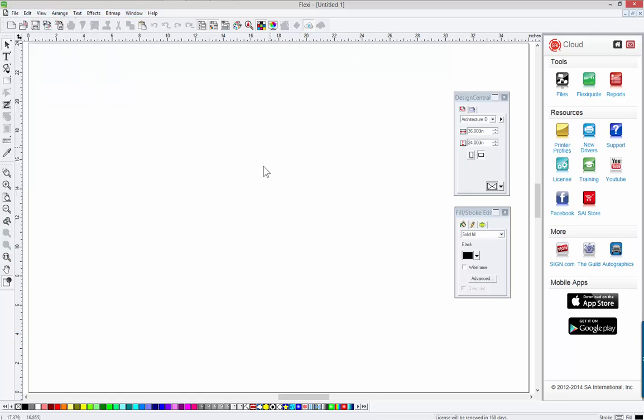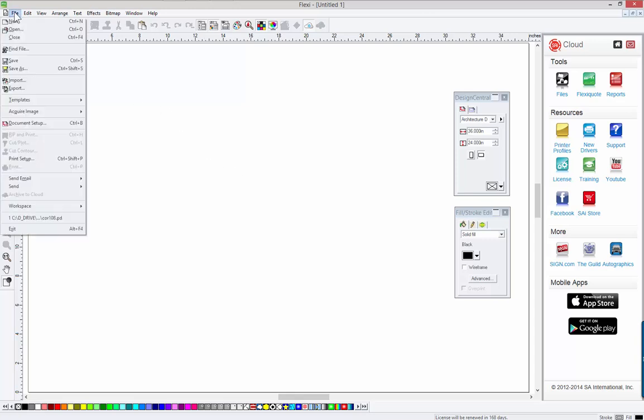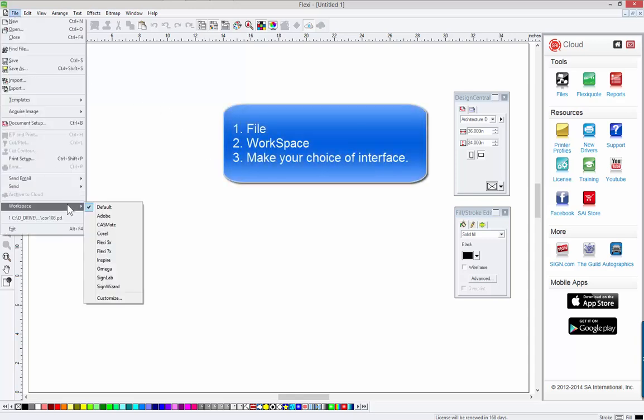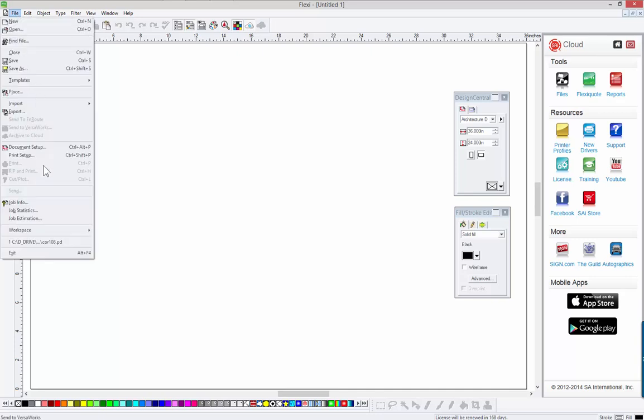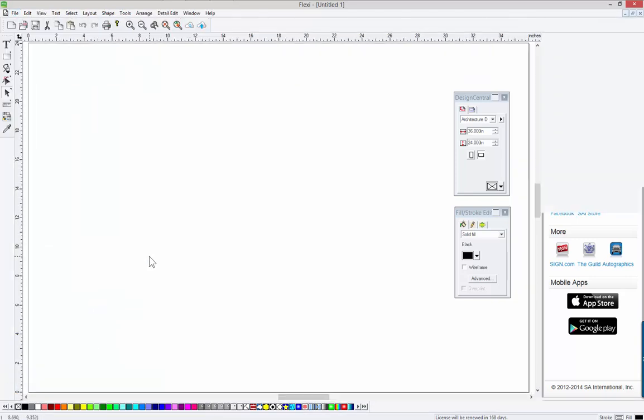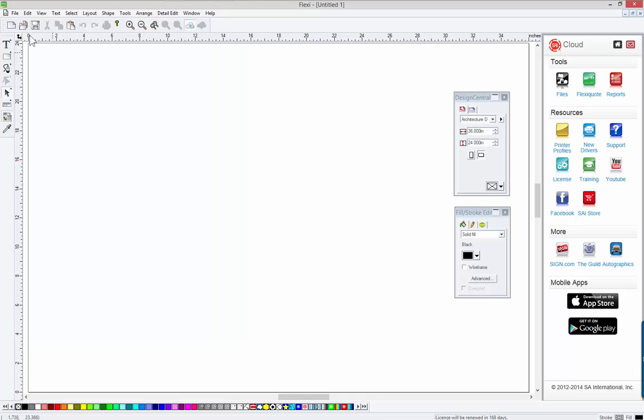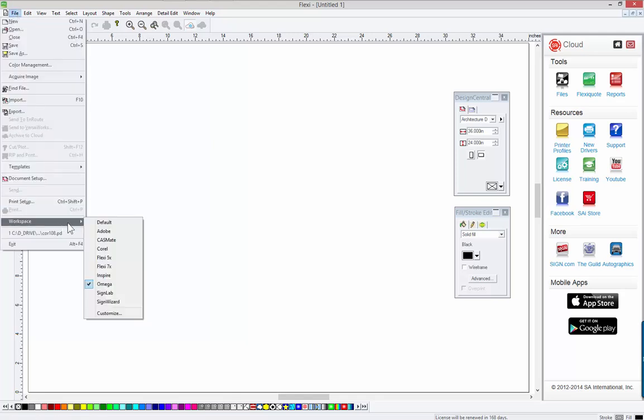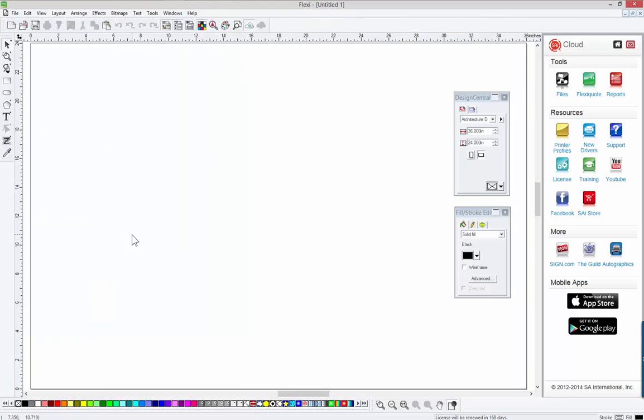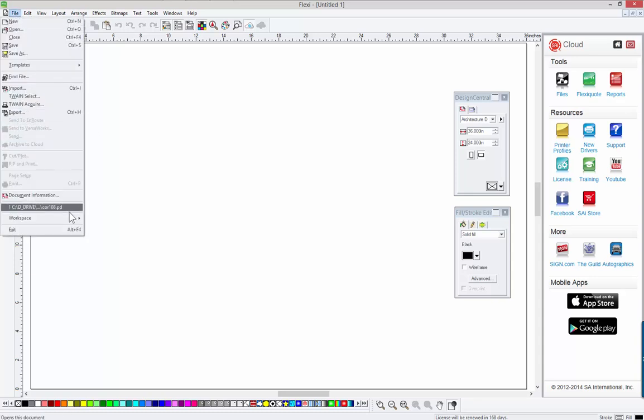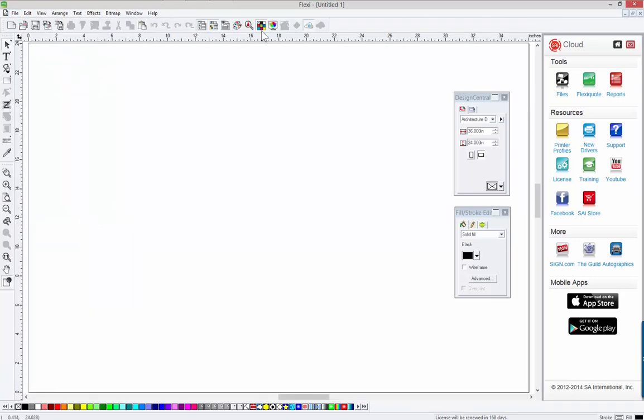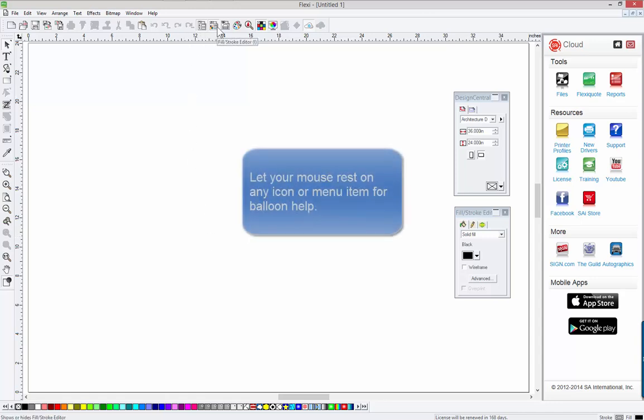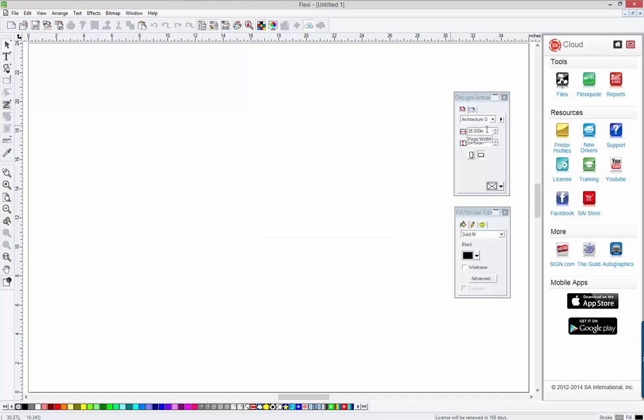If you're familiar with Illustrator, Corel, or something like that, you can go to the file menu and choose Workspace and change the interface. So if you want it to look like Adobe Illustrator, you just click on Adobe here, and it'll change the look of the interface as well as the shortcut keys. For most users, you're just going to leave it on the default interface and just become familiar with it. You should also recognize that when your mouse sits on any icon or any space, you generally get a help for that.